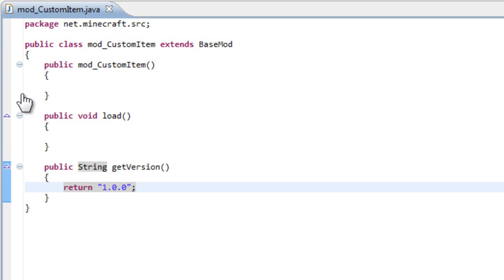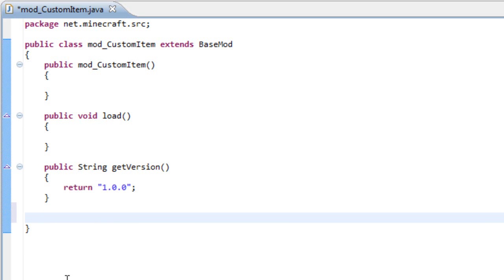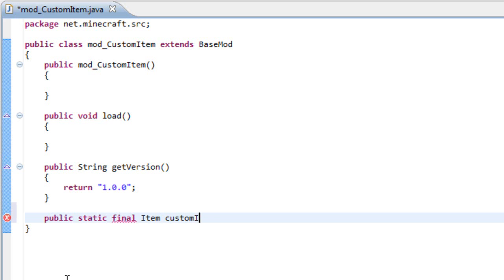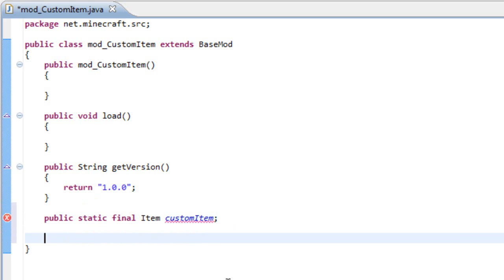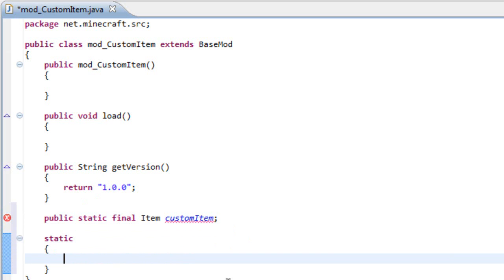So now that we have done this, as we did in the block tutorial, we need to create a variable, but in this case it's for an item. So let's write public static final and then instead of block, we use item. And then we give the name of the item, let's say custom item. So this is a new variable, a new item variable with the name custom item. And next thing is to do the static right here. And let's give this variable, let's initialize it. And to do that, we write custom item, it's equals to something.